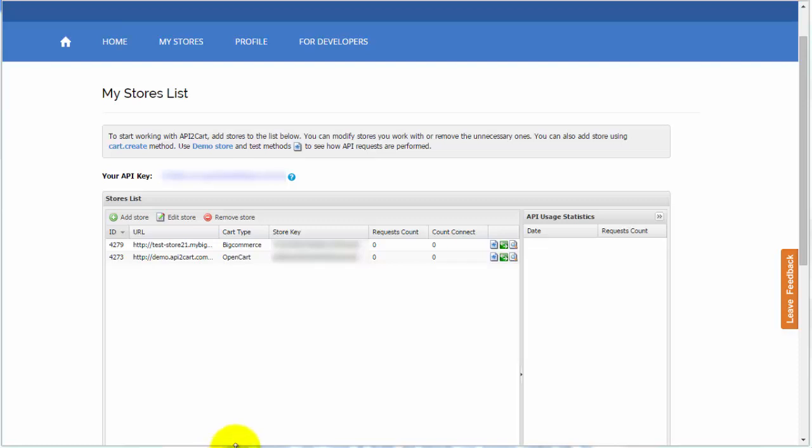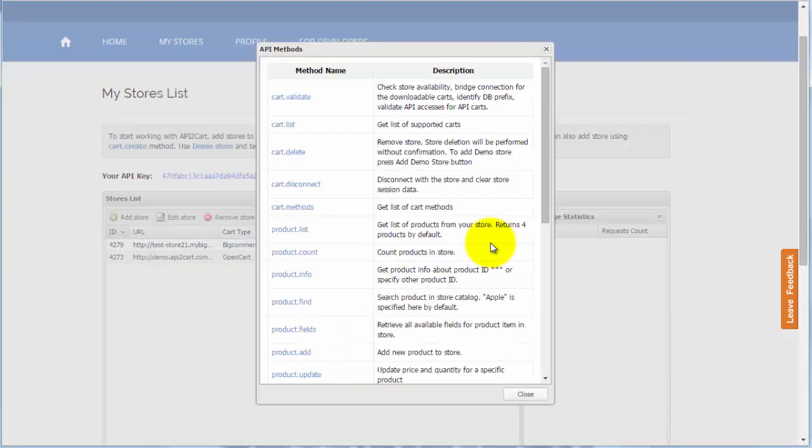In order to retrieve all needed information, press API methods button. Here you will find supported API methods for current shopping carts.